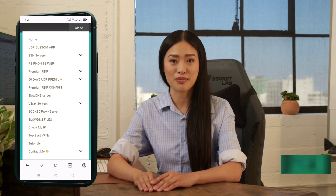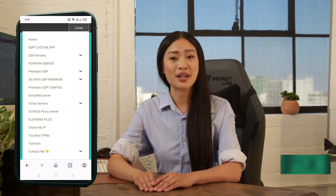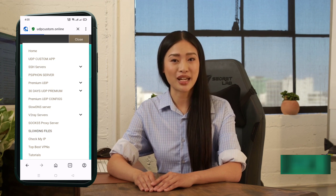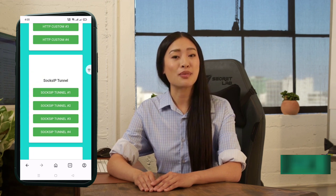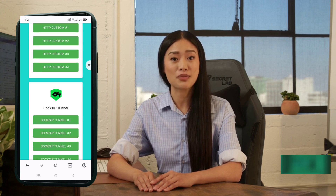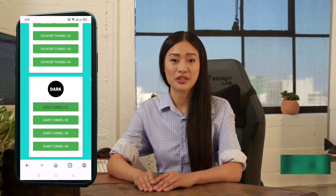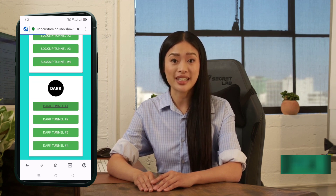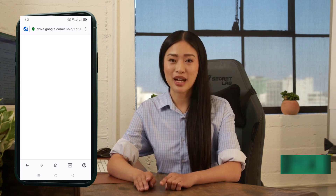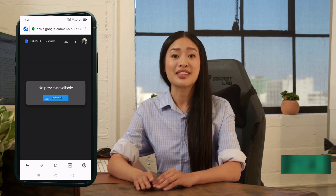A new small window will appear. Click on DarkTunnel Config. A page will open with a 10-second countdown. Once it finishes, the Download button will appear — click it. You'll be redirected to a new page with a list of slow DNS config files. Choose the latest one and tap on it. The Download page will appear; click the Download button again, and the file will be downloaded to your device.